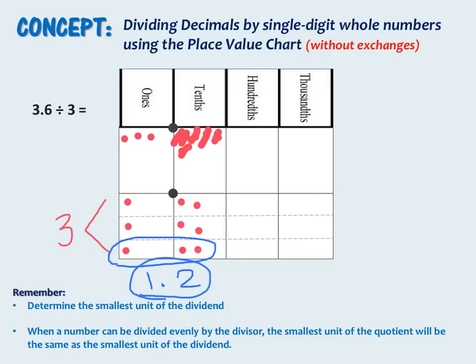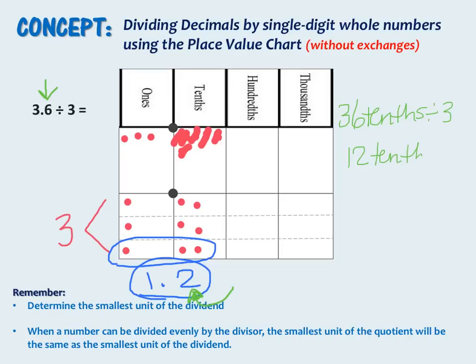Now we can use what we learned in the previous slide to help us check our answer. Earlier we learned that when a number can be divided evenly by the divisor, the smallest unit of the quotient will be the same as the smallest unit of the dividend. The smallest unit in our dividend is in the tenths place, and our quotient is also to the tenths place — so that checks out. When we put our dividend in unit form, it becomes 36 tenths divided by 3, which is 12 tenths. And 12 tenths is the same as 1 and 2 tenths.